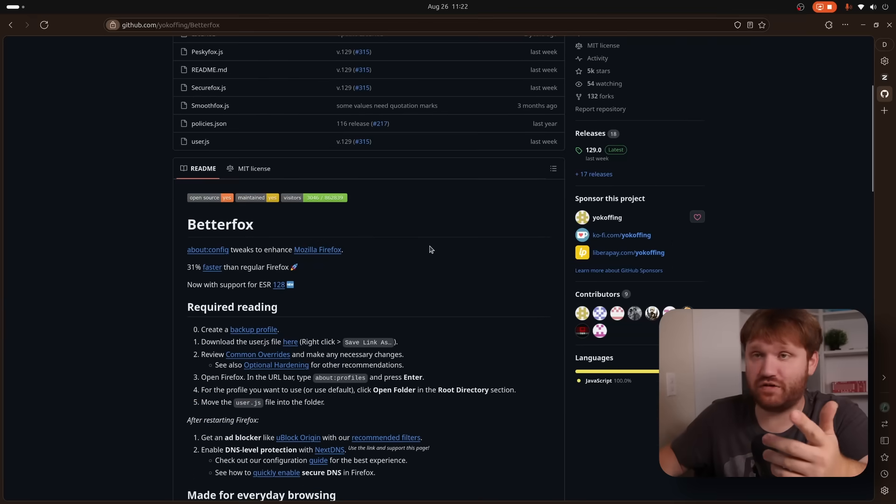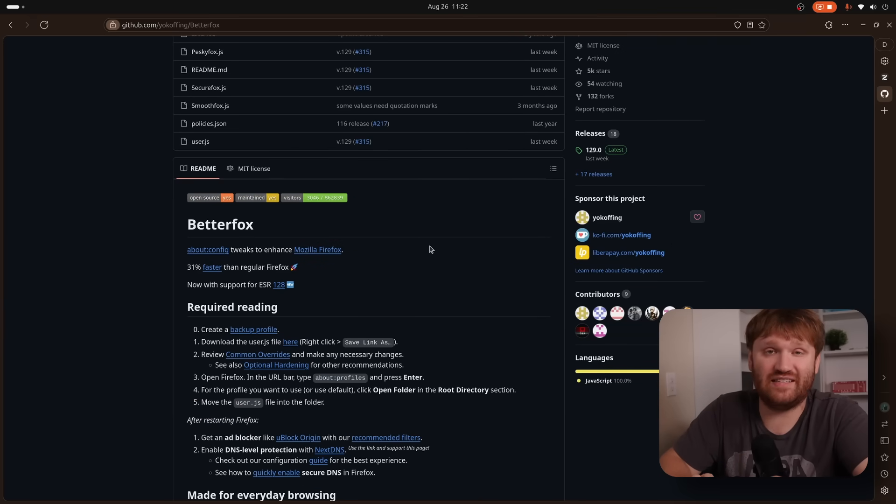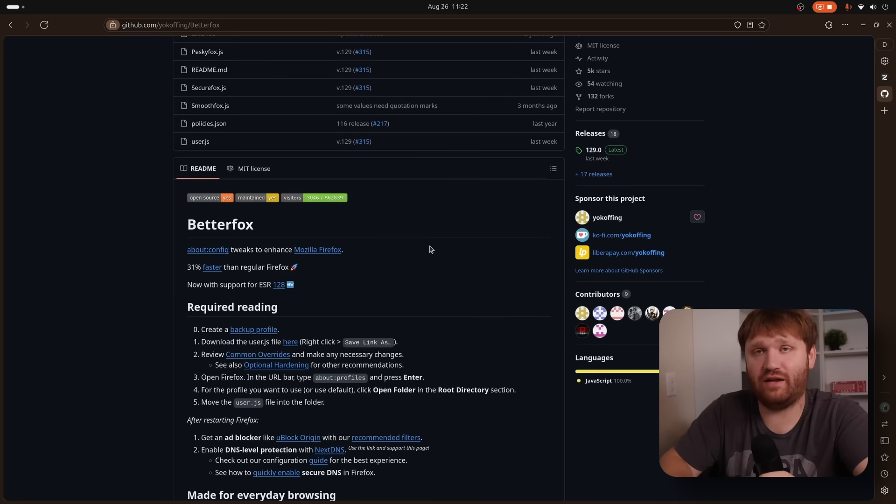So yeah, this browser is available on Microsoft Windows, Mac OS, and it is available as a flatpak for basically all Linux systems.